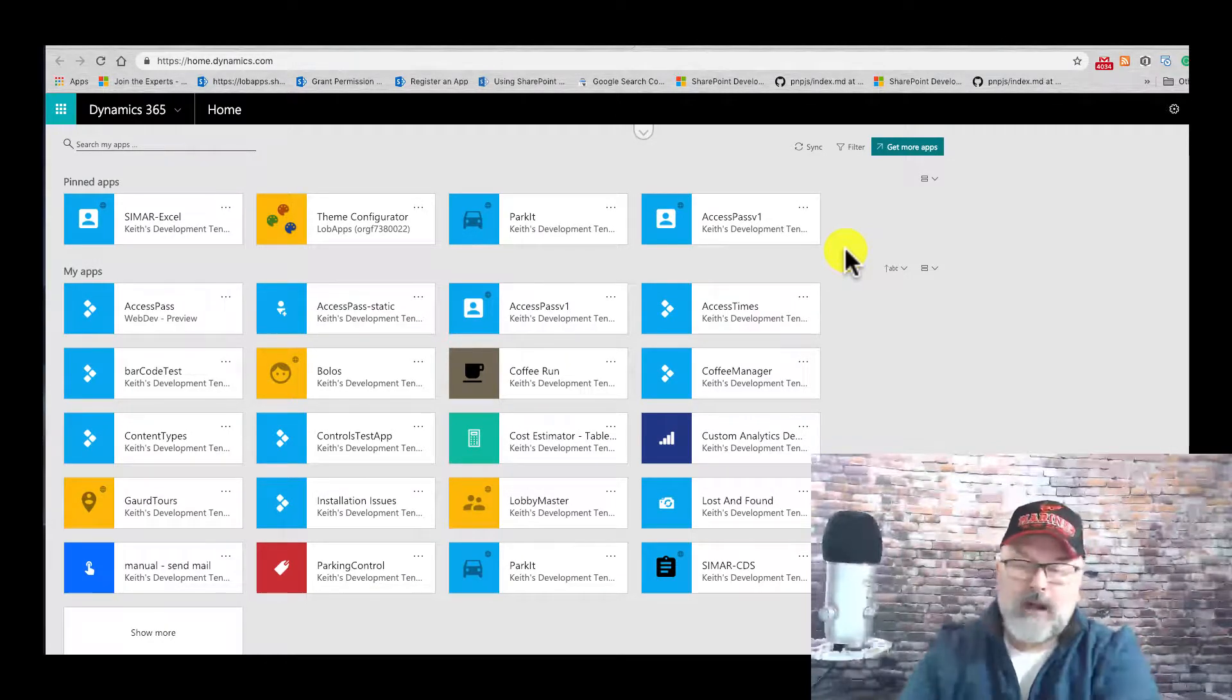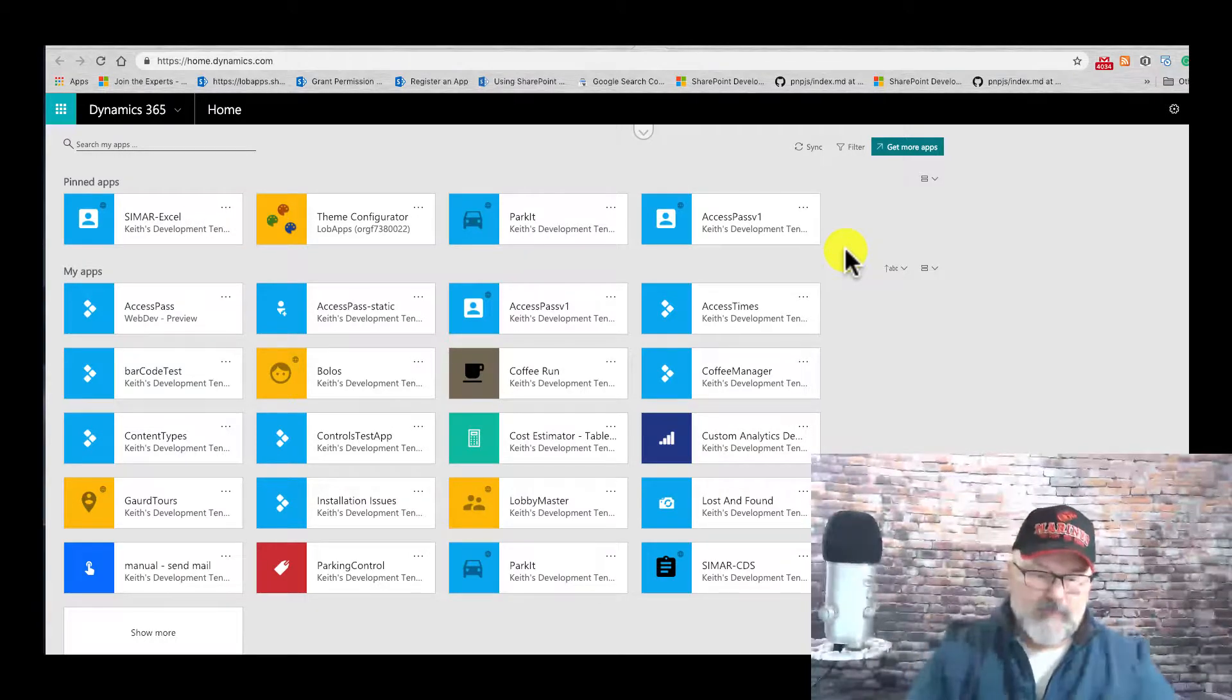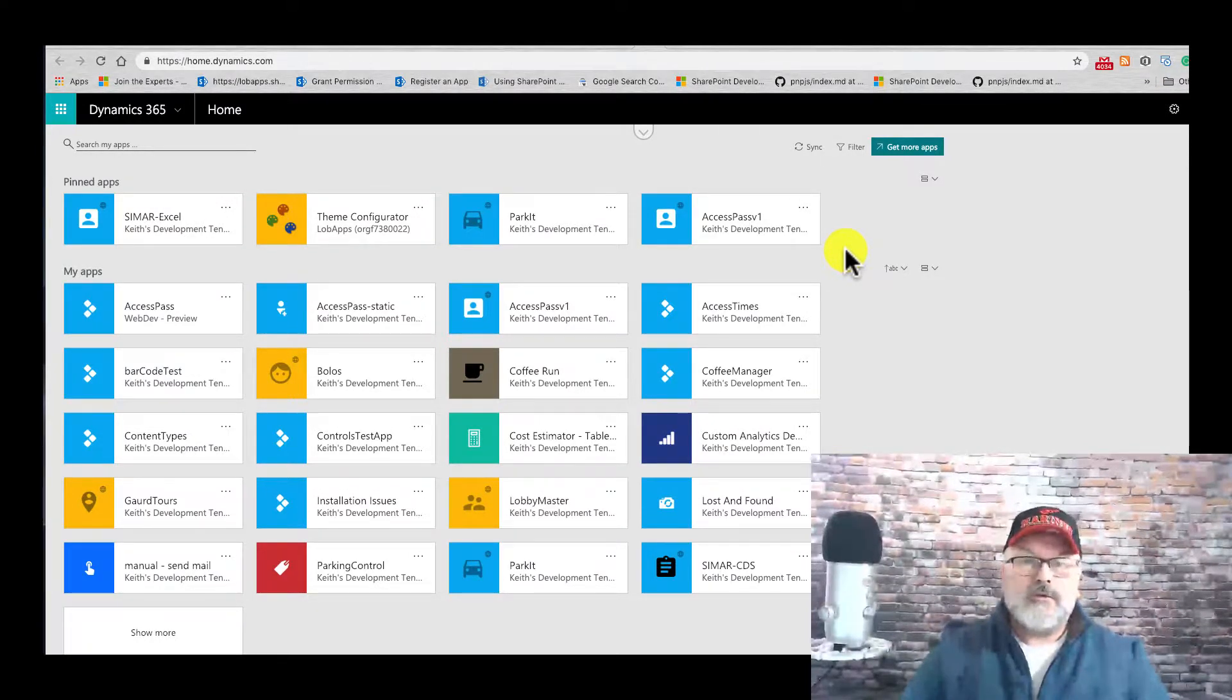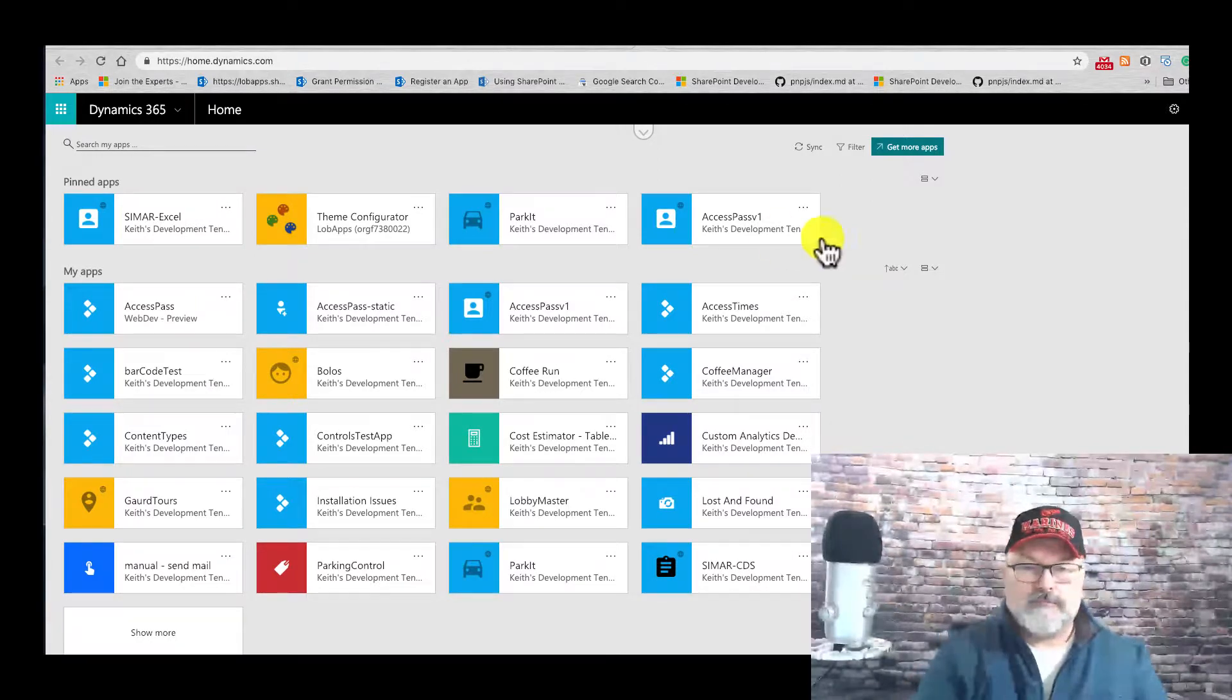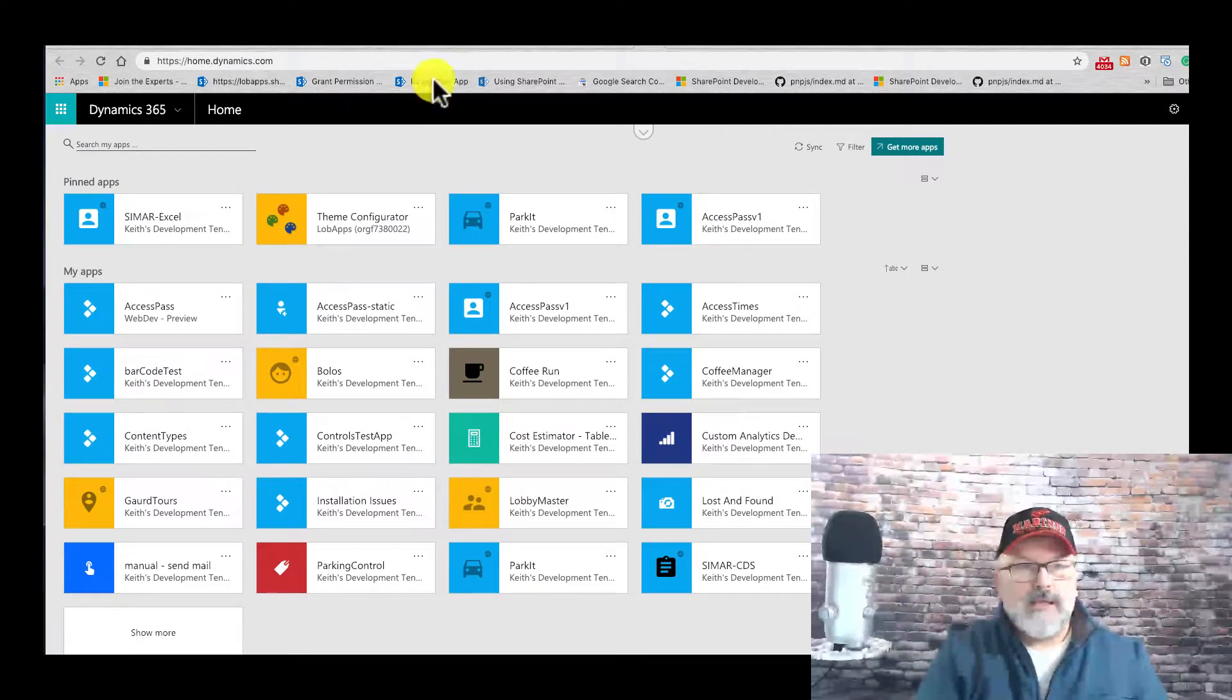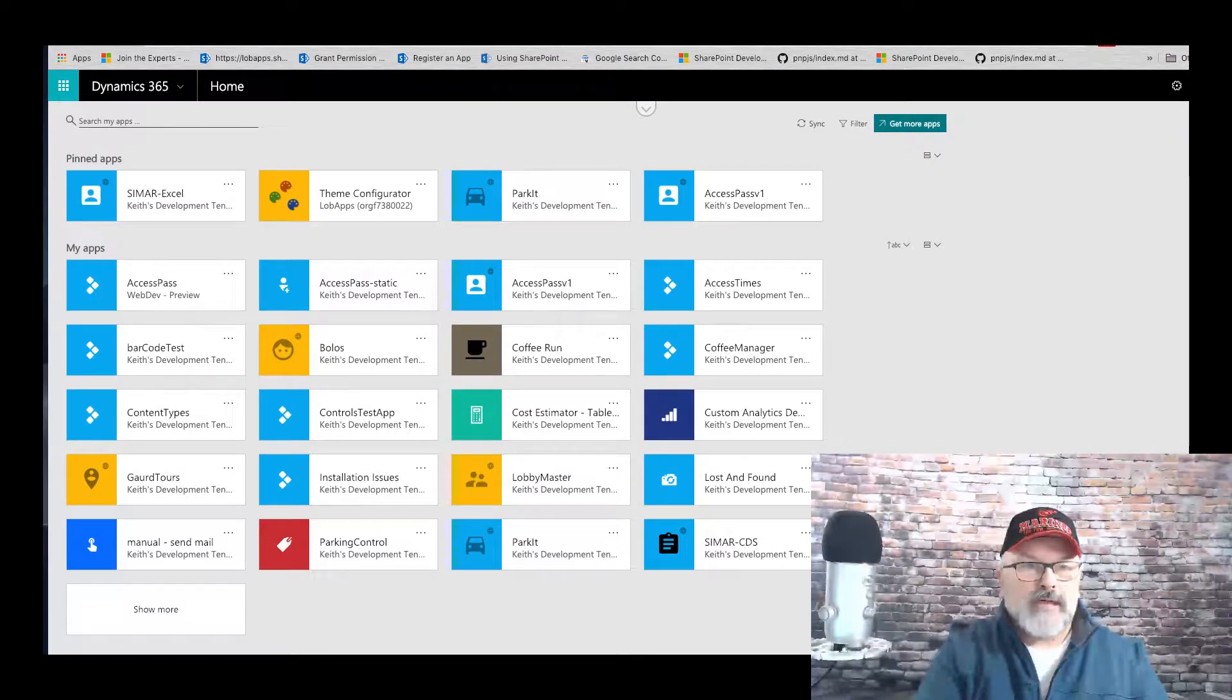Another way to give access would be to create a SharePoint list form from Power Apps.